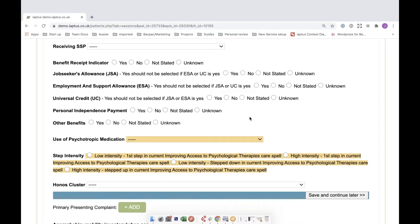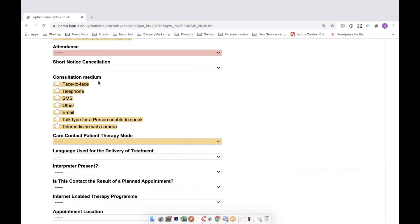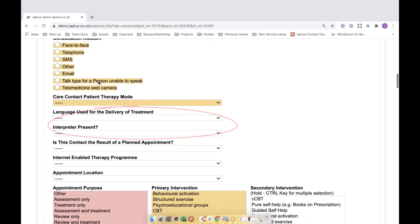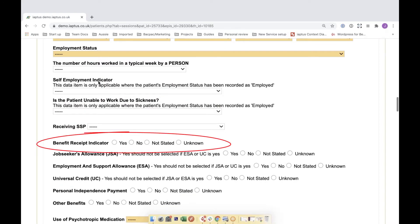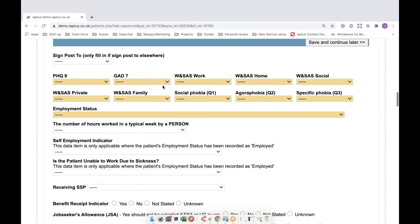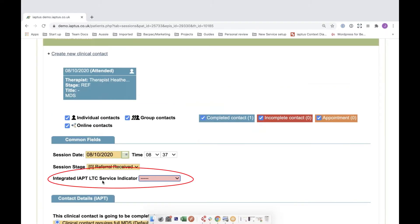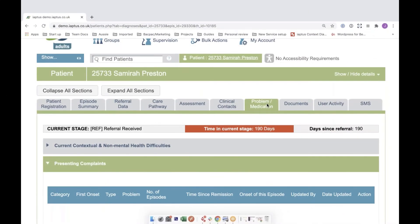We have also renamed some fields within the clinical contact as part of the V2 upgrade. These include: the face-to-face communication mode field, which is now called the care contact patient therapy mode; the receiving benefits field, which is now called the benefits receipt indicator; service type, which is now called integrated IAPT LTC service indicator; and problem descriptor, which is now known as presenting complaints.